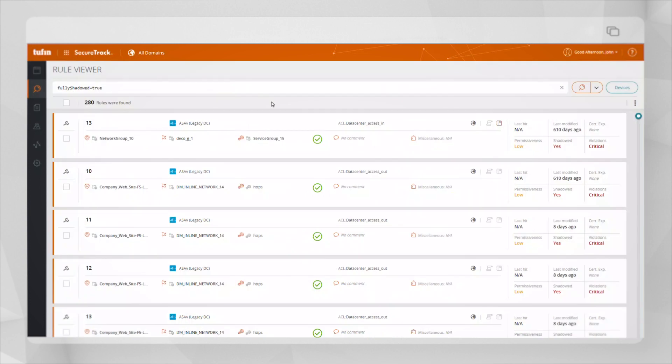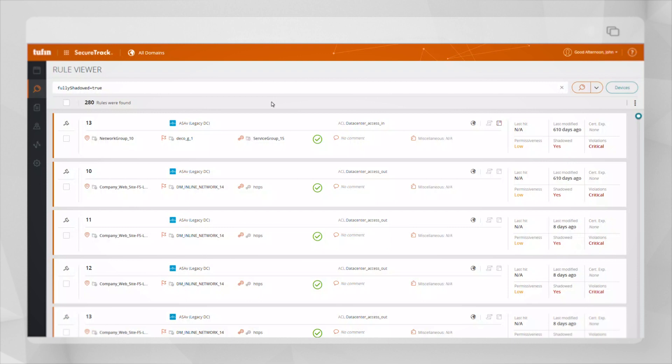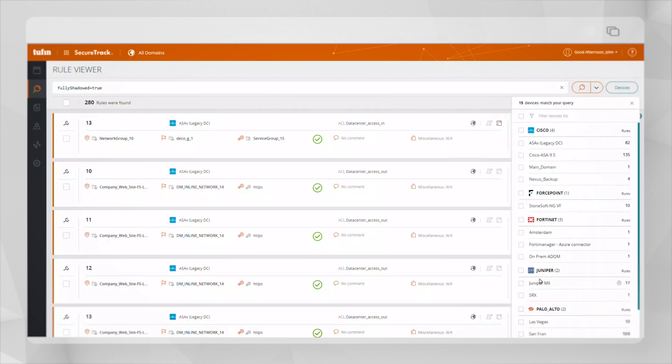This takes us to the rule viewer, where the relevant search has been automatically filled in based on the cleanup criteria we selected. In the results displayed, you can see the fully shadowed status. We are also able to drill down and see exactly which of the rules are causing this specific rule to be shadowed and hence redundant.